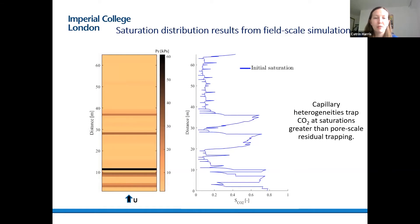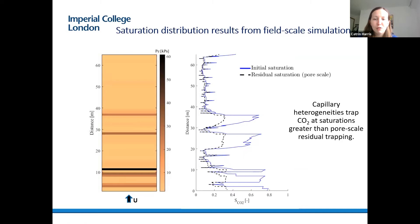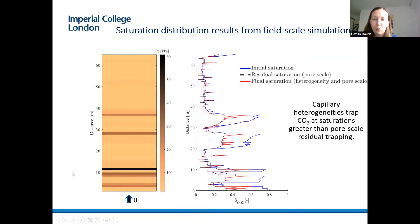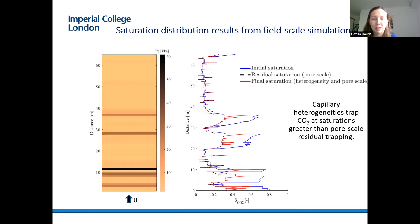Brine is injected into the bottom of the domain for two pore volumes at the same rate that CO2 was previously injected, mimicking imbibition. When we carry out this imbibition process, from pore-scale residual trapping alone we would expect to see a residual saturation related to initial saturation through the Land trapping model. However, in the simulations, the final saturations observed are greater than what we would expect from pore-scale residual trapping alone. This is due to the impact of capillary heterogeneity trapping, resulting from capillary pressure continuity conditions within the system.